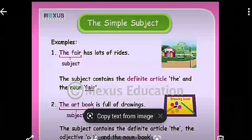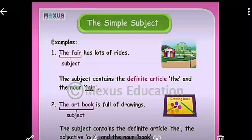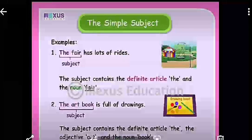The simple subject: for example, 'The fair has lots of rides.' Who has lots of rides? The fair. The subject contains the definite article 'the' and the noun 'fair.' Another example: 'The art book is full of drawings.' The subject contains the definite article 'the,' the adjective 'art,' and the noun 'book.'